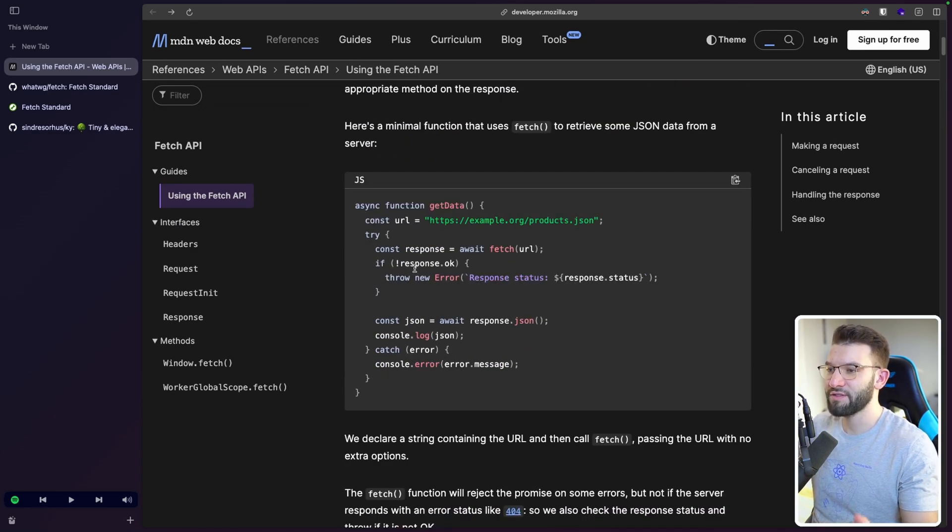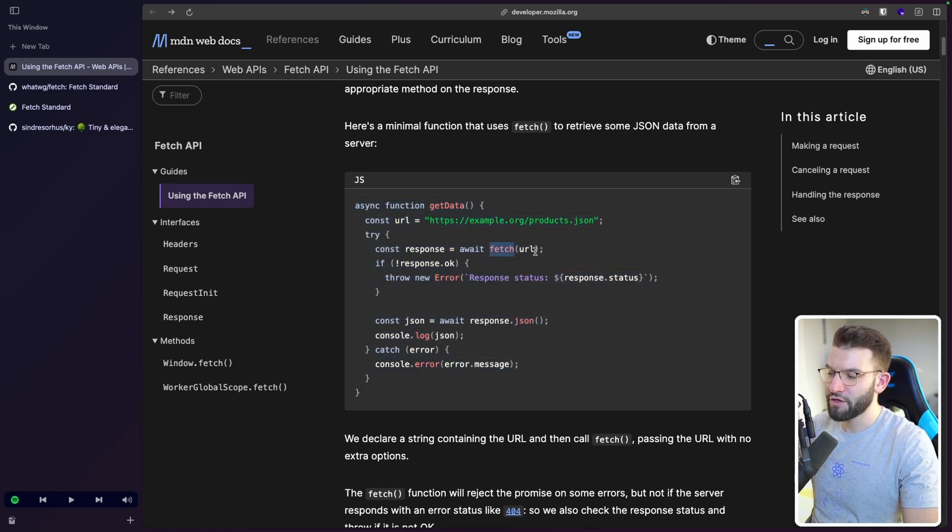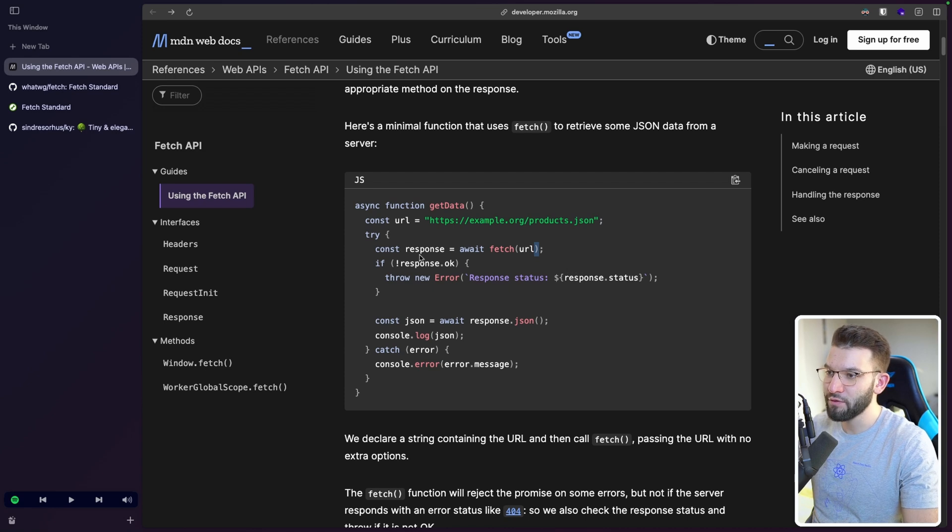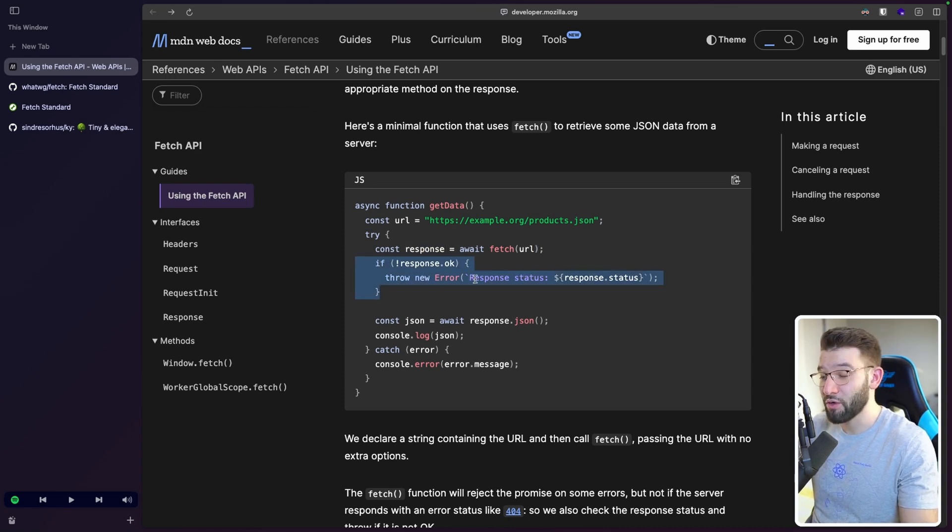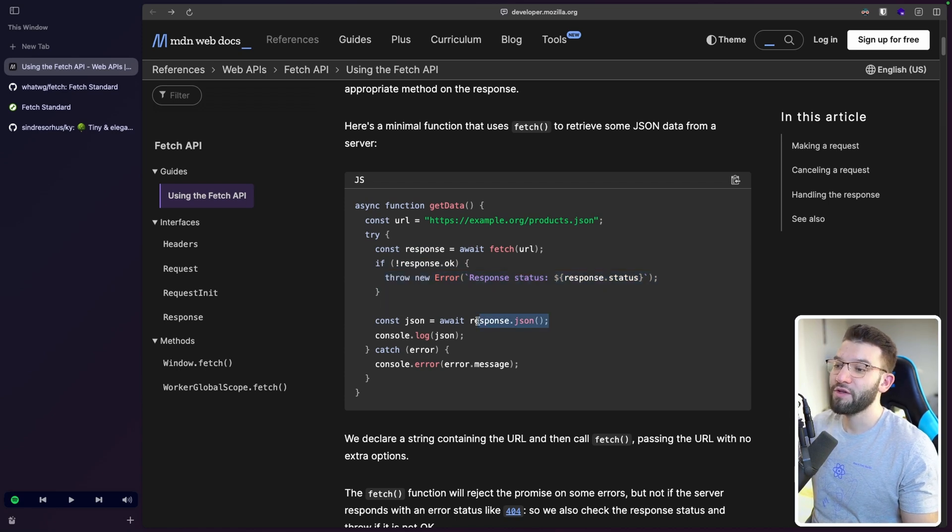For instance, this is a very simple function for getting data. You've got a URL. You do Fetch passing the URL. This will do a GET method by default. You return a response. Then you check if the response is okay or not. And you have to throw an error. It doesn't throw errors by itself.